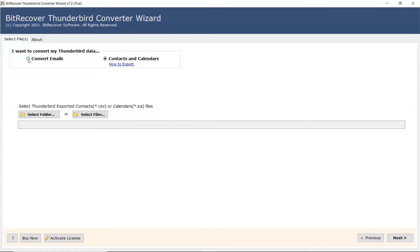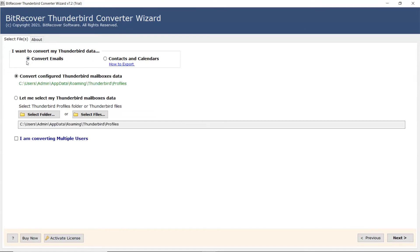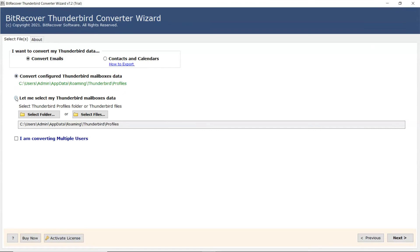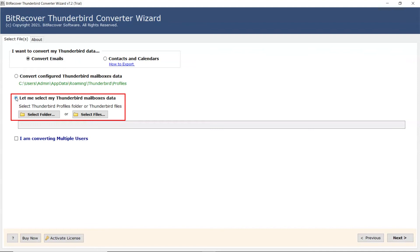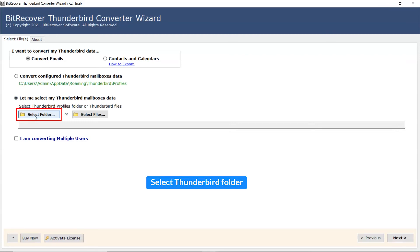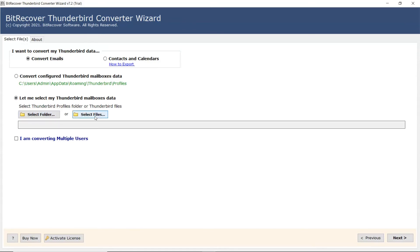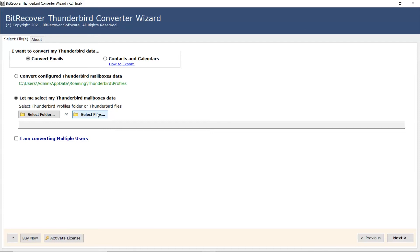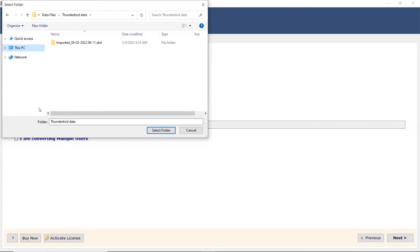We are choosing to convert emails to backup Thunderbird data. If Thunderbird is installed on your machine, you can select Configured Thunderbird data. The user has two modes to browse Thunderbird files from the system: choose file and choose folder. Let's continue with the Select Folder option.